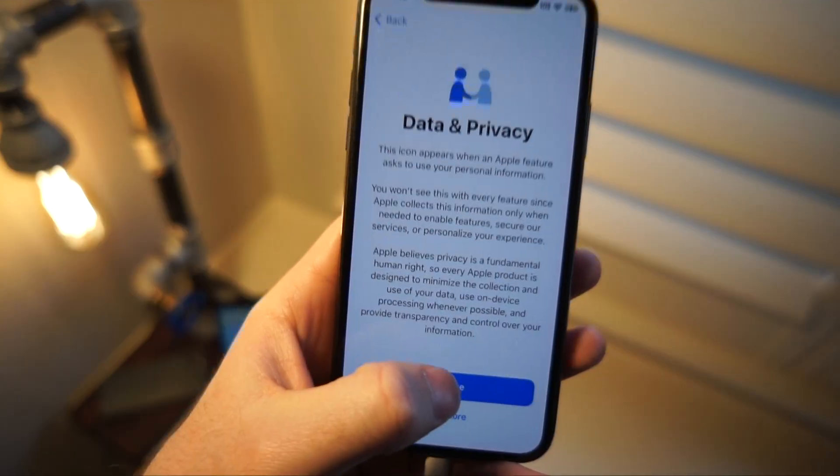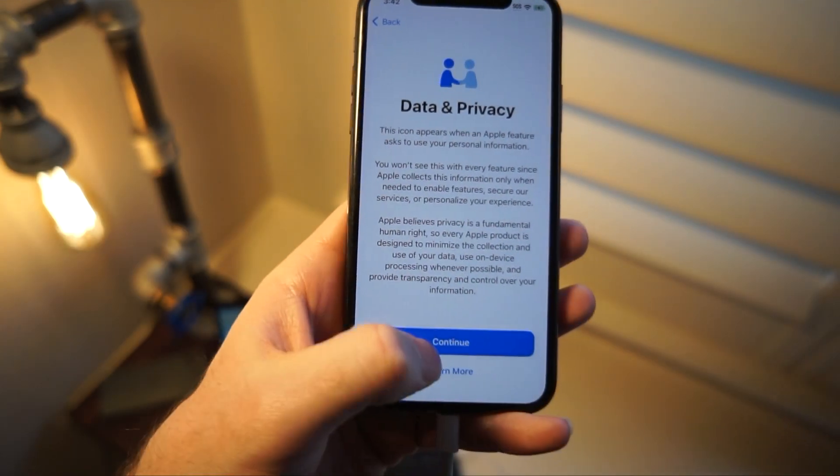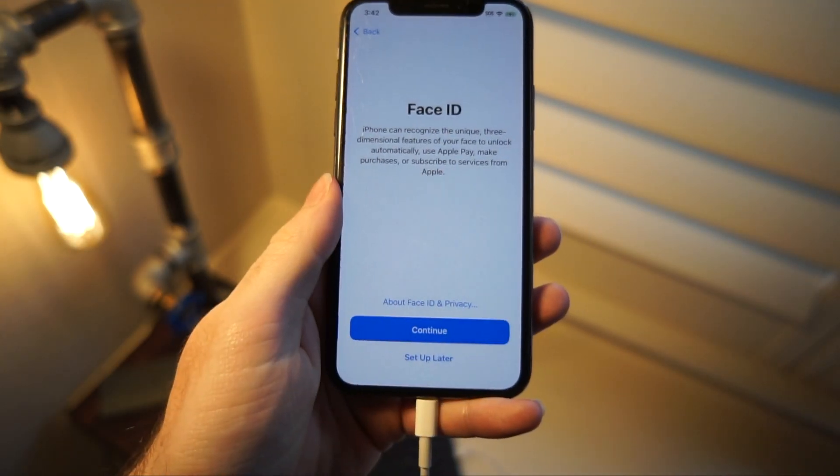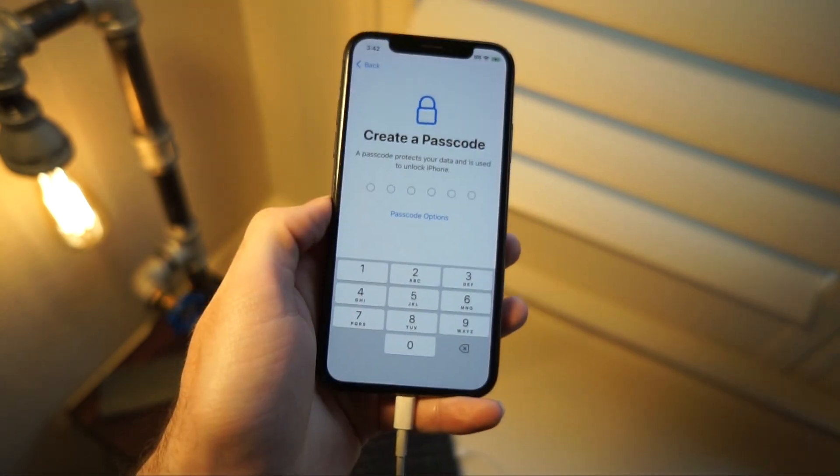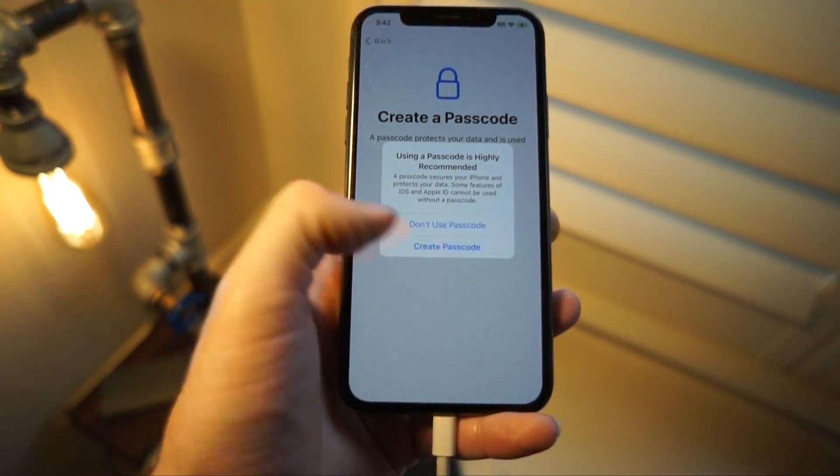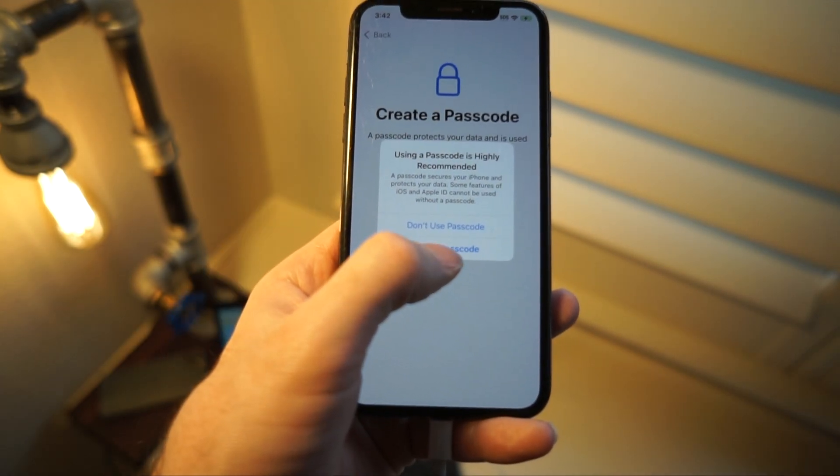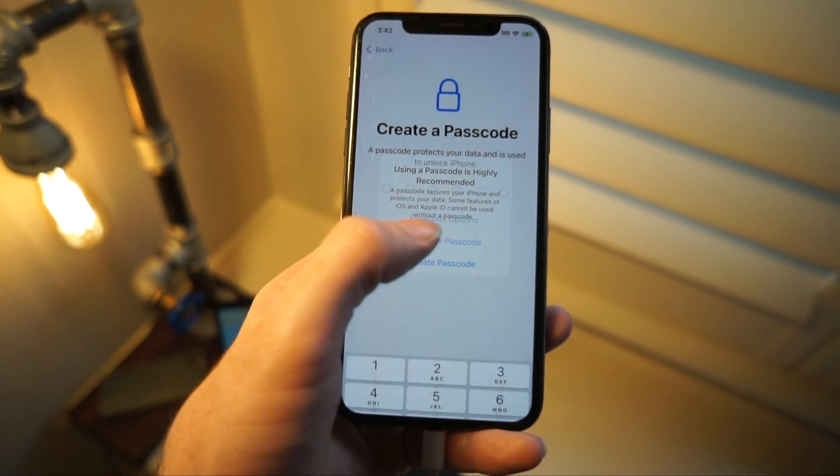And so once you've typed in your Apple ID, you can click on continue and you can choose to just not use Face ID or use it if you want. I'm going to choose not to use anything.